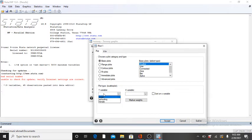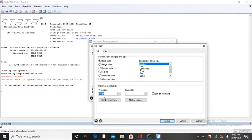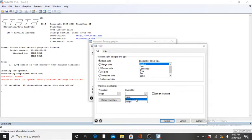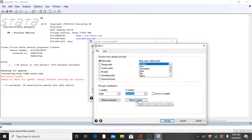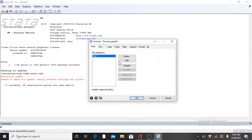I am going to write here my Y variable, which is the dependent variable. Here I am going to write my independent variable, which is cooling on the X axis. Now when you click on Accept and then click on OK, you will obtain your scatter plot.